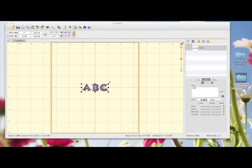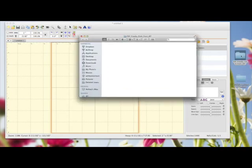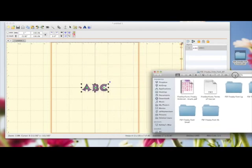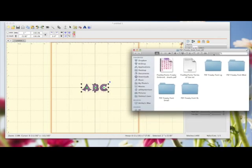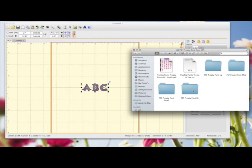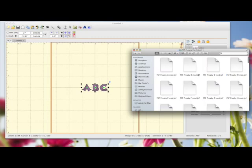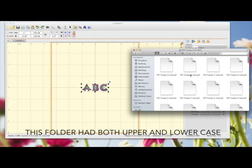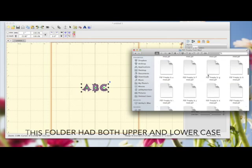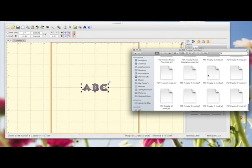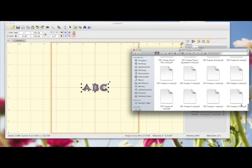First of all, I'm going to go to this folder here, which is the JEF folder. I'm going to double-click on it to open it, and inside it you have all these different folders: Freaky Font LG, which I presume is large, medium, small, and XL. If we go for medium, double-click on that folder again. Inside this folder, you've got all your letters. So you've got A, B, C, D, all the way through your alphabet, right through to Z.